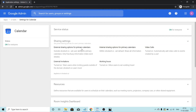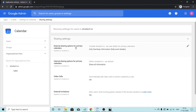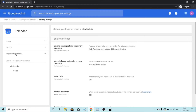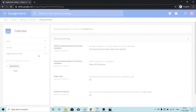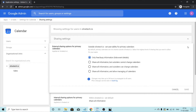We'll look at external sharing options for primary calendars. I'll choose the org unit — Olive Tech only — applied at Olive Tech IO. I'll click on the pencil icon to see all the options. You get four options: only free and busy information; share all information but outsiders cannot change calendars; share all information and outsiders can change calendars; and share all information and allow managing of calendars.